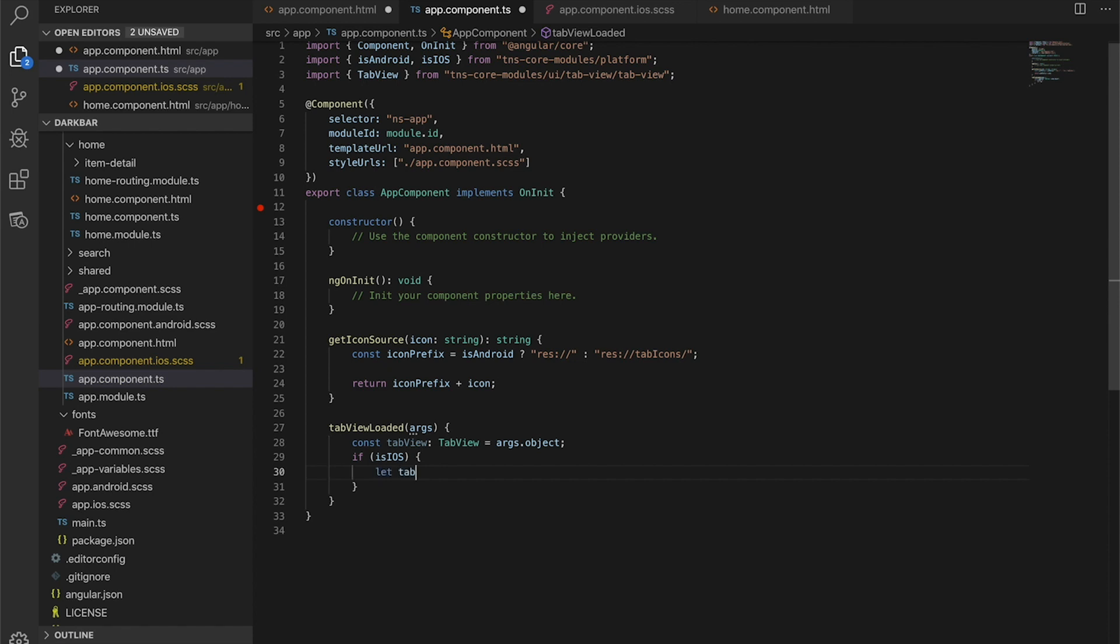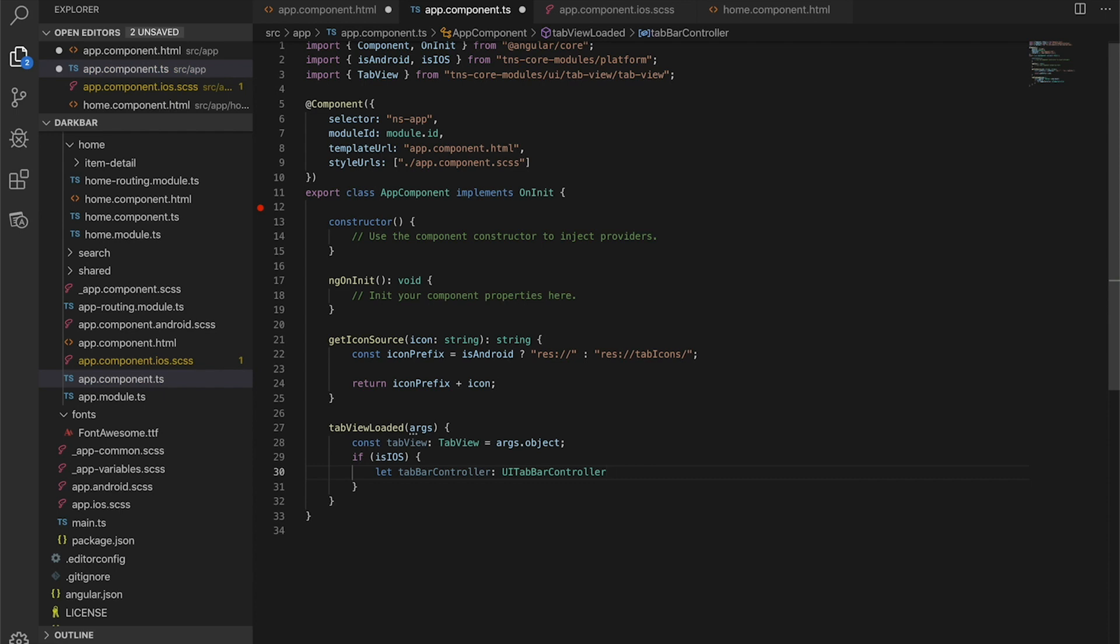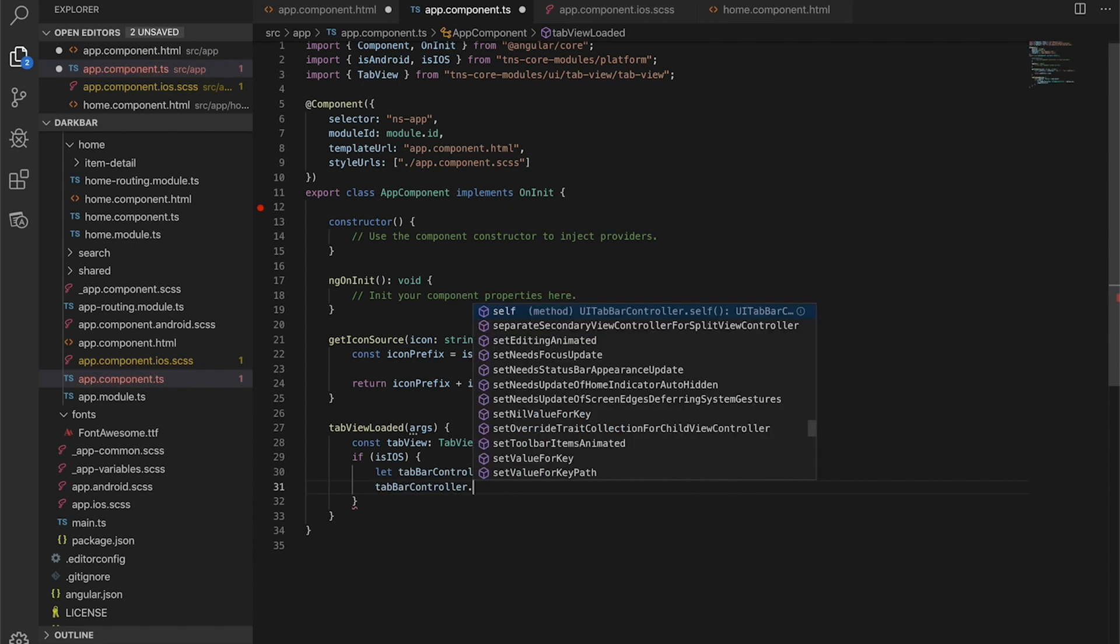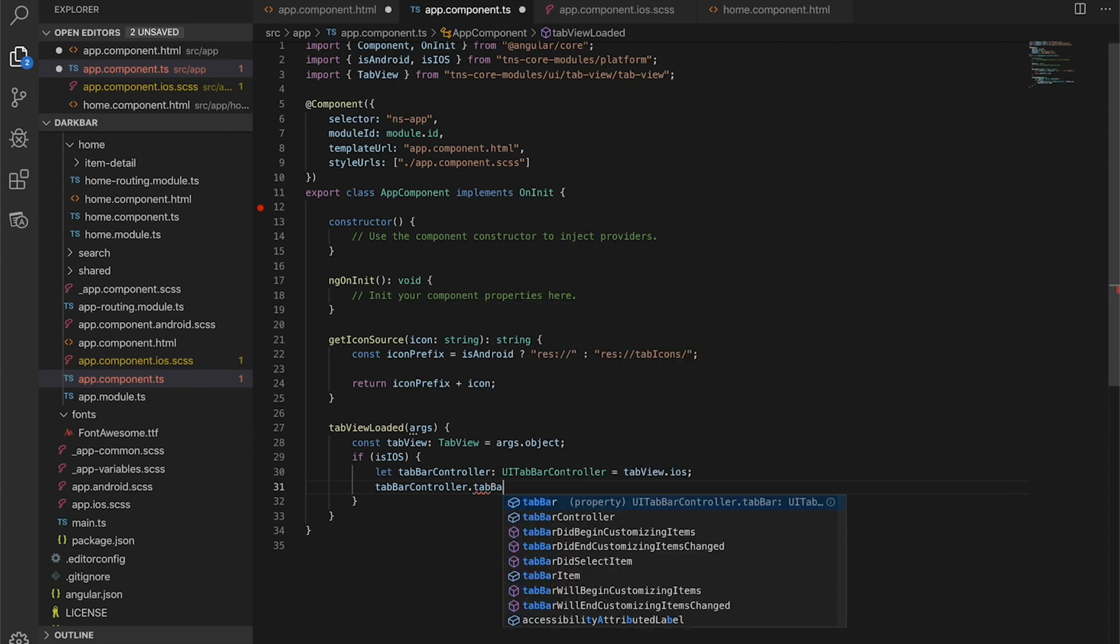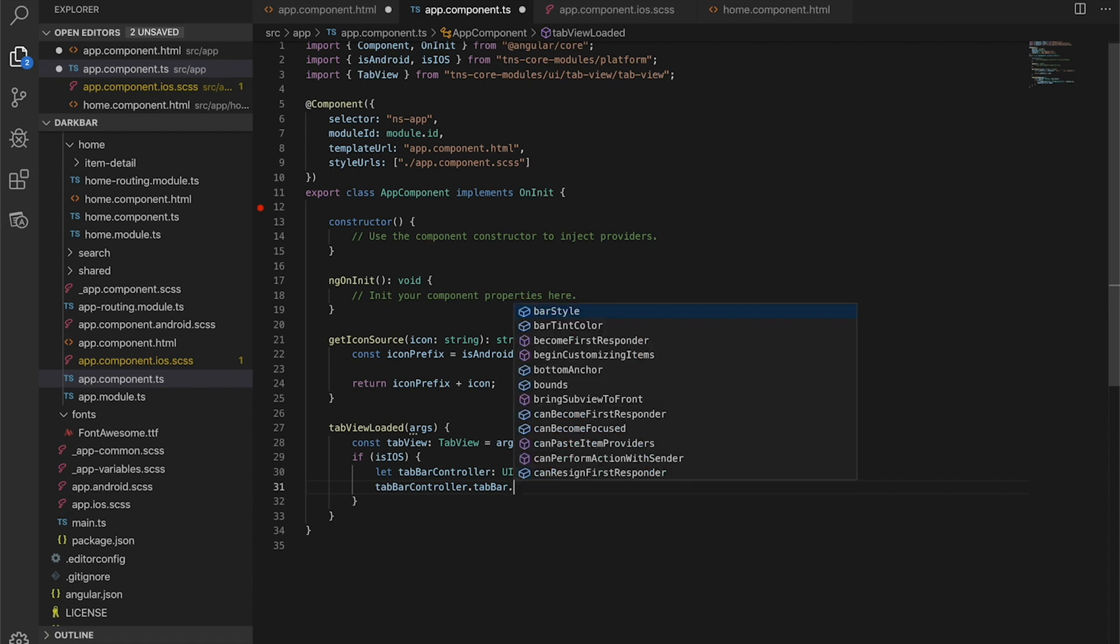We're going to create a tab bar controller reference and we can actually type it. This is where the platform declarations come into play. We're going to type it to a UITabBar, and now if we set that to tabView.iOS, we can start accessing the native APIs and properties on this native iOS element. I've already done a little bit of research on this dark bar style, which you can easily find in Apple's documentation. IntelliSense really helps you get exactly at what you're going for really quickly.